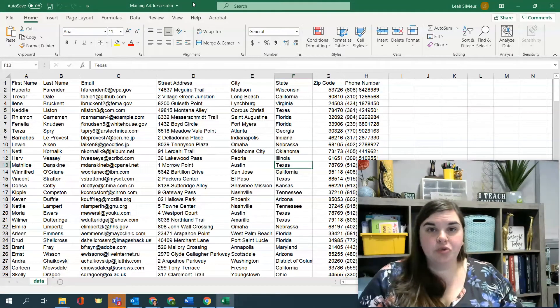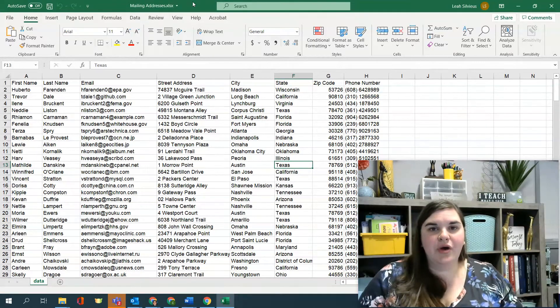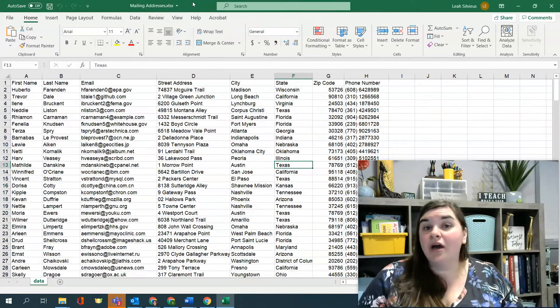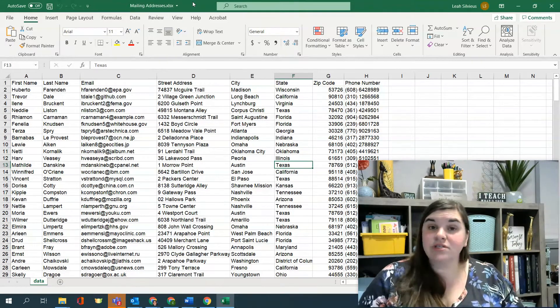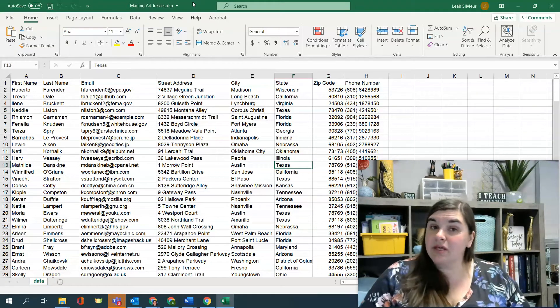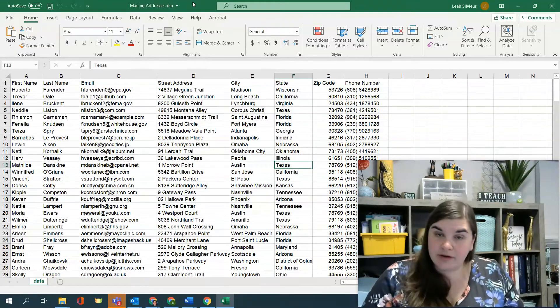So now that we've learned how to use mail merge, we're going to go ahead and learn how to create other types of mail merges that might not be a document or a letter.